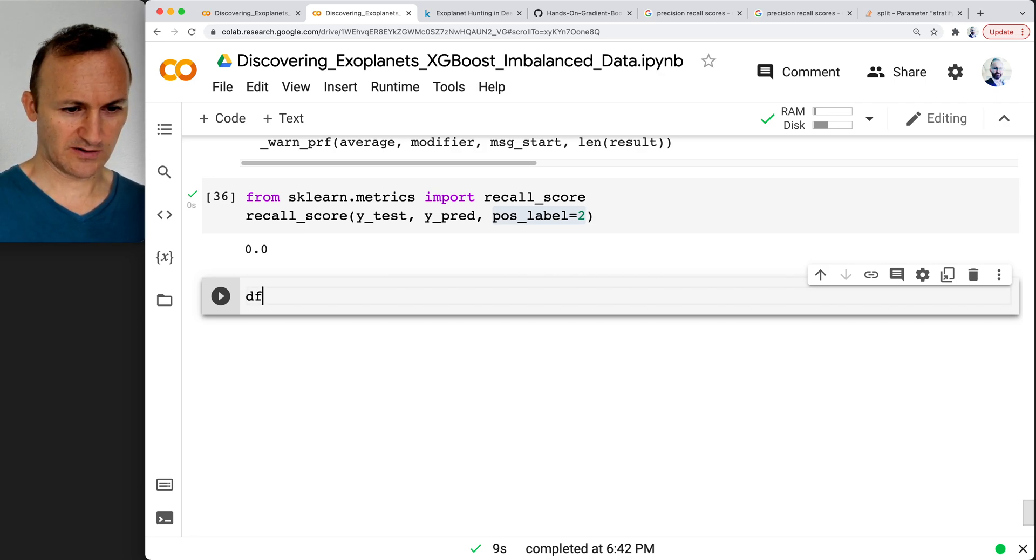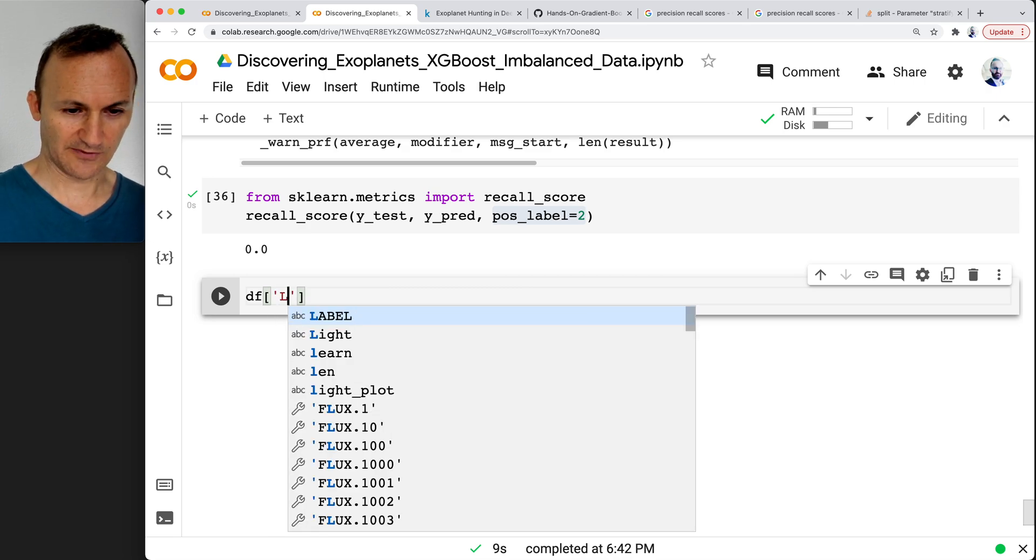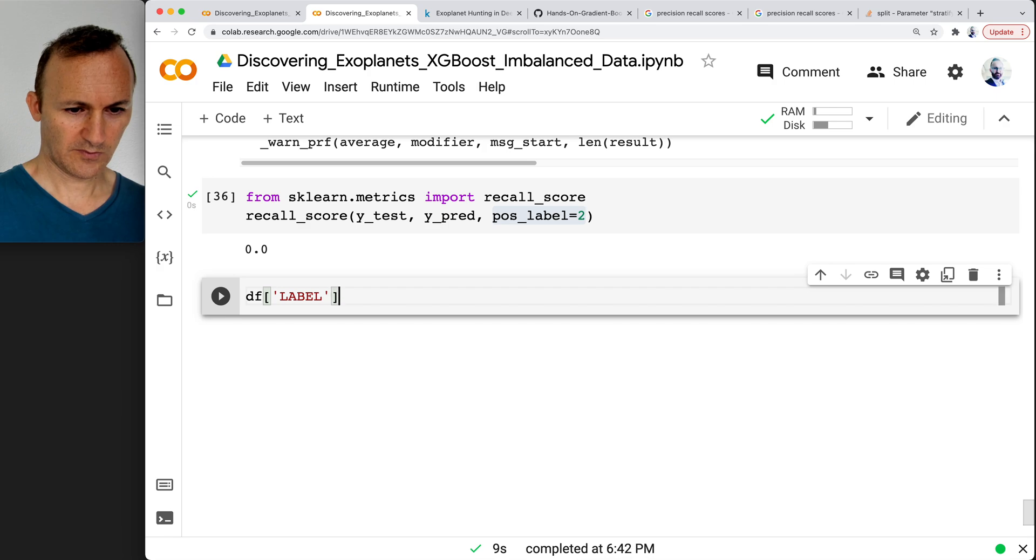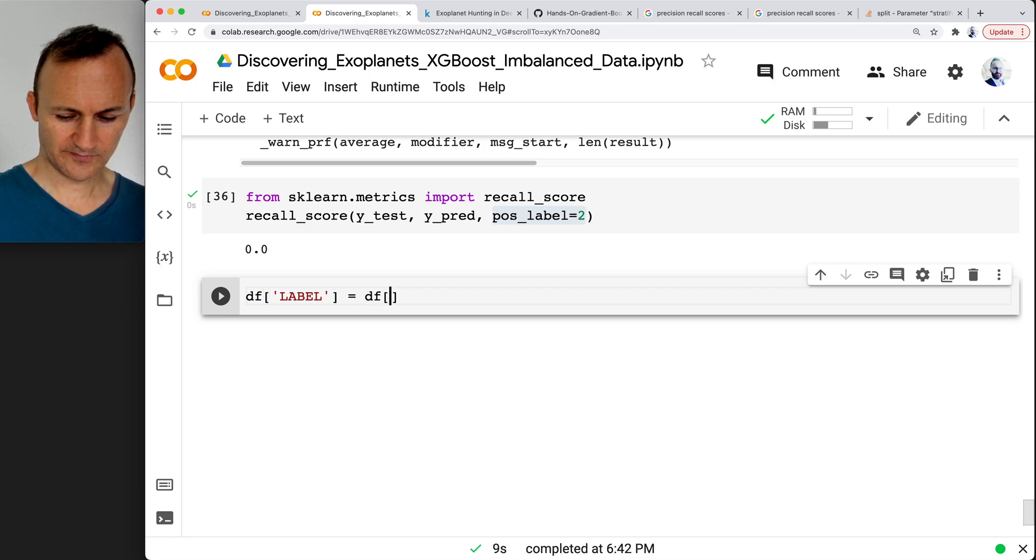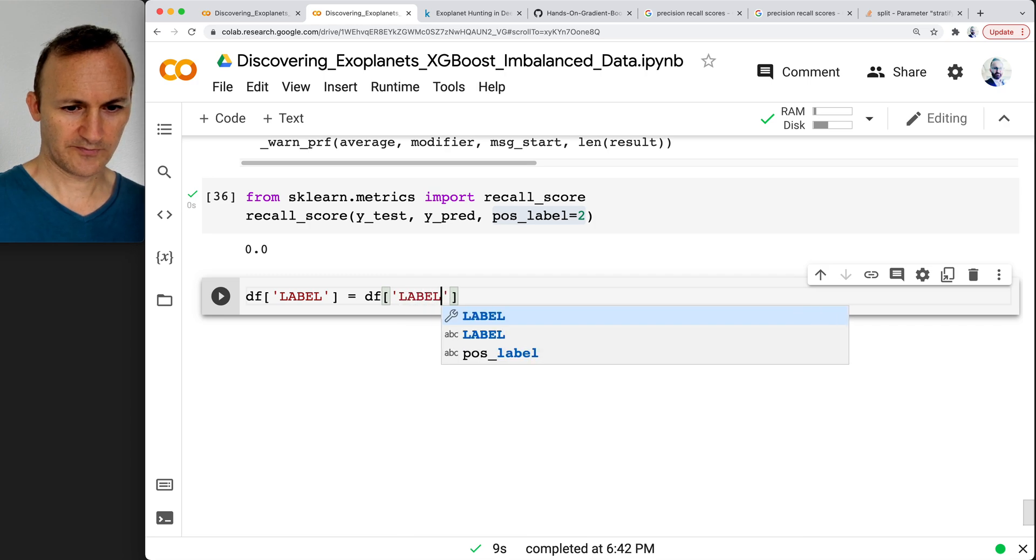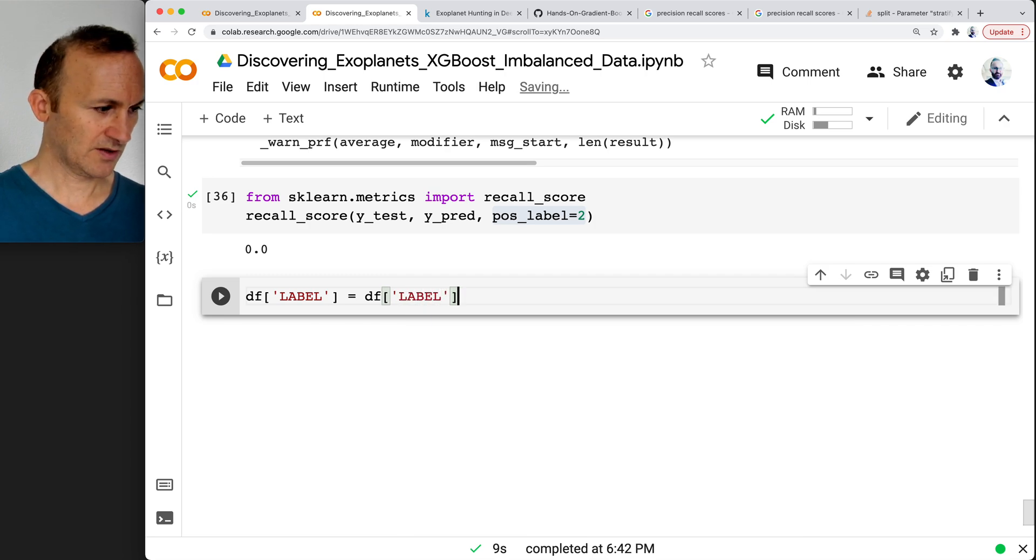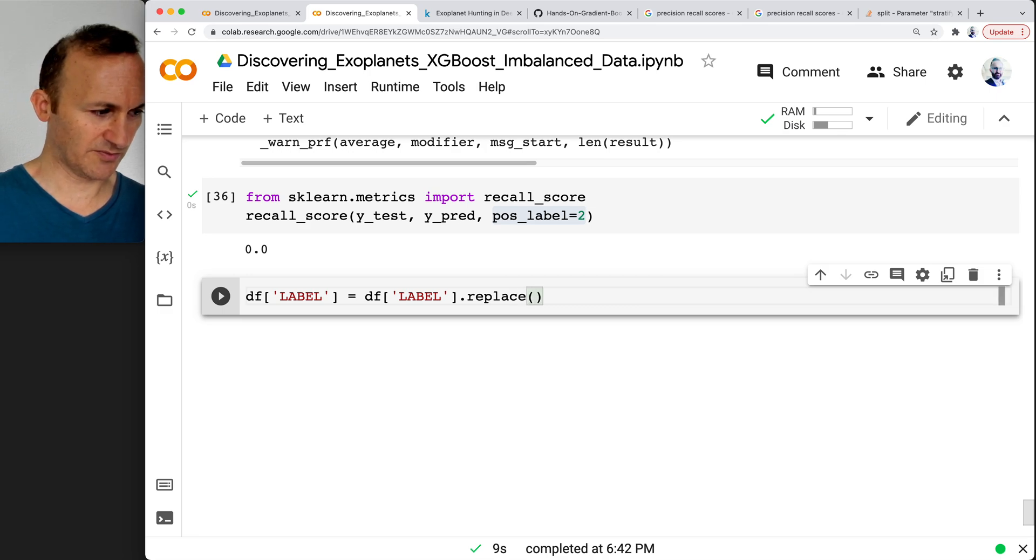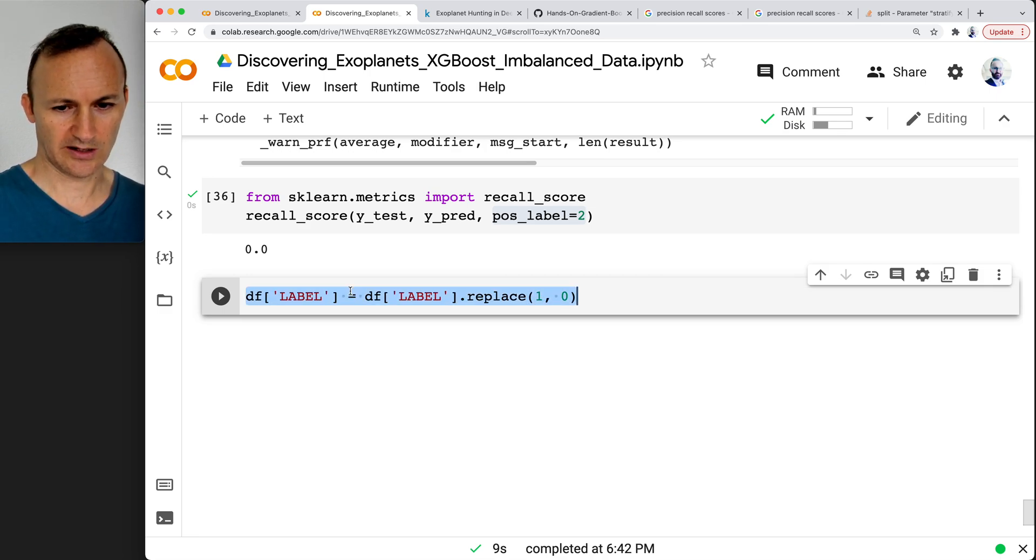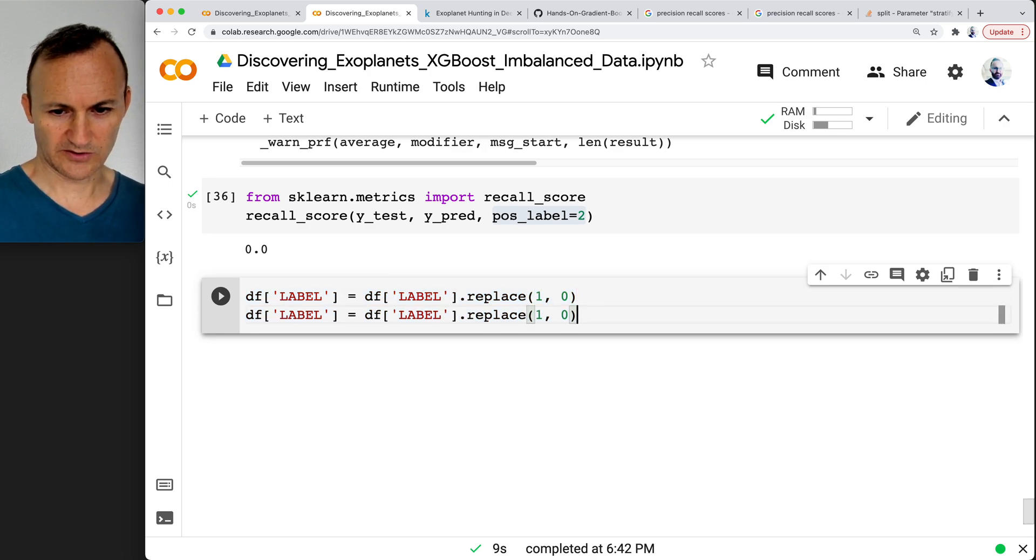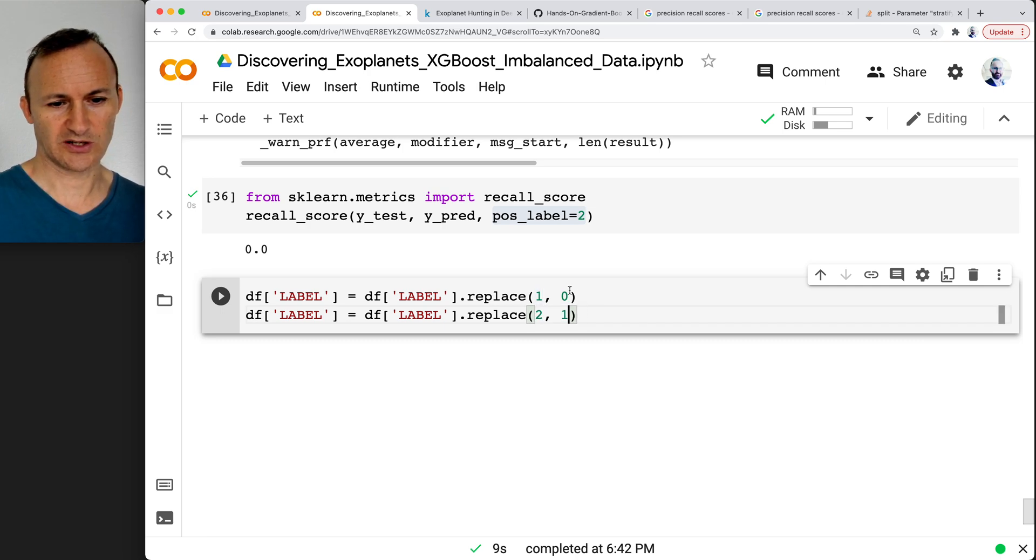So if we go to our y, our target column, which is dflabel here, I can change that to, go ahead and do this with me, you can do a dot replace. And so what this is going to do is it's going to replace the 1s with the 0s. And then you can do it again and replace the 2s with the 1s. So when you do that in that order, then everything will be a 0 or a 1.